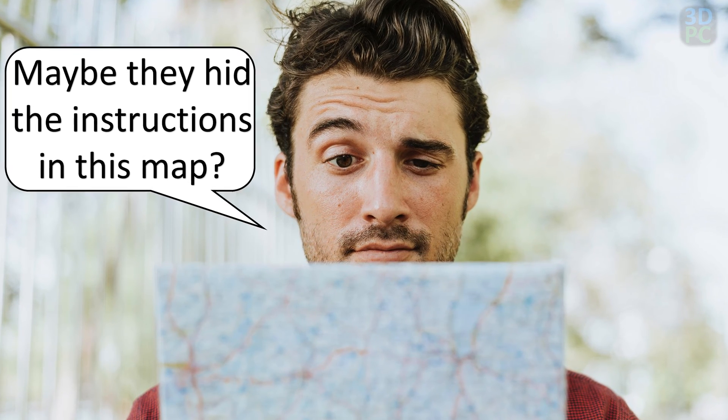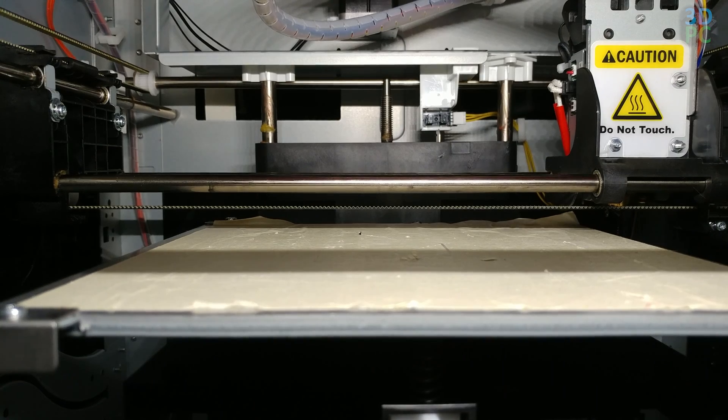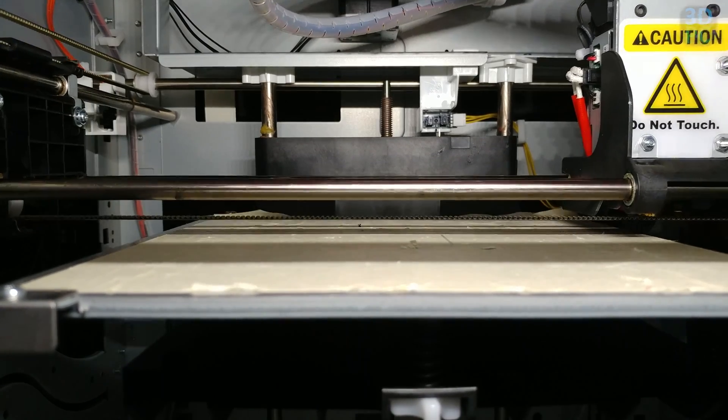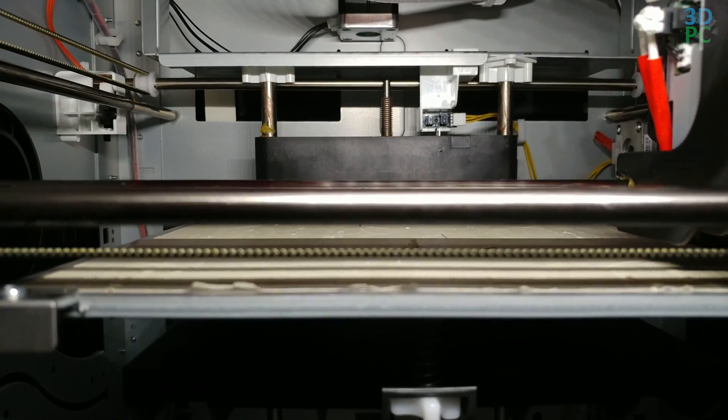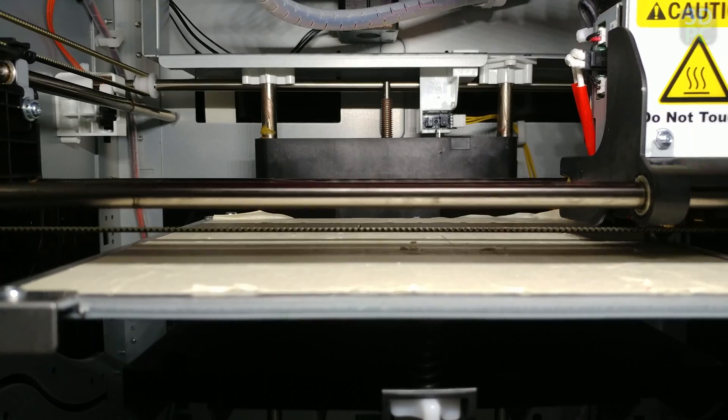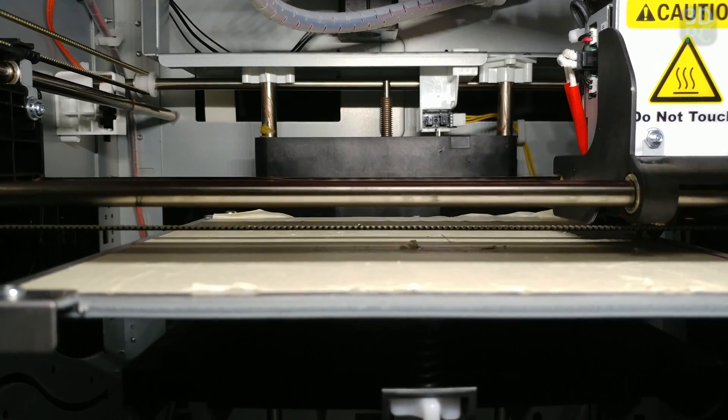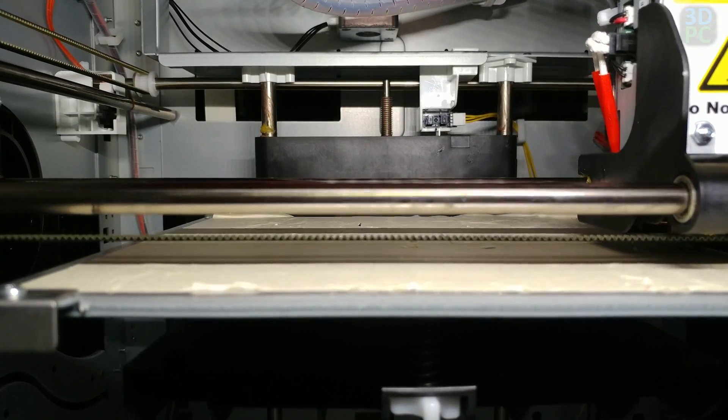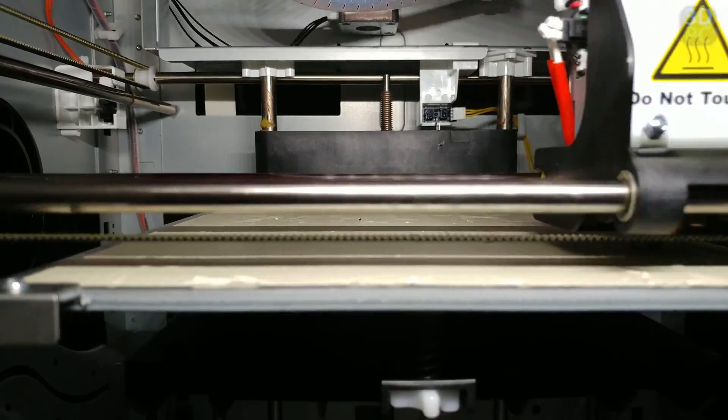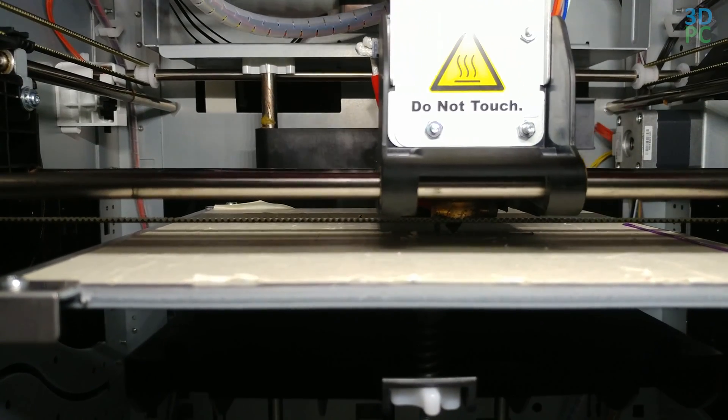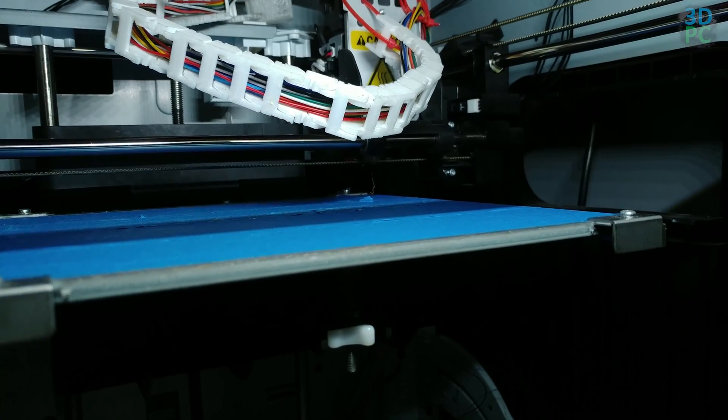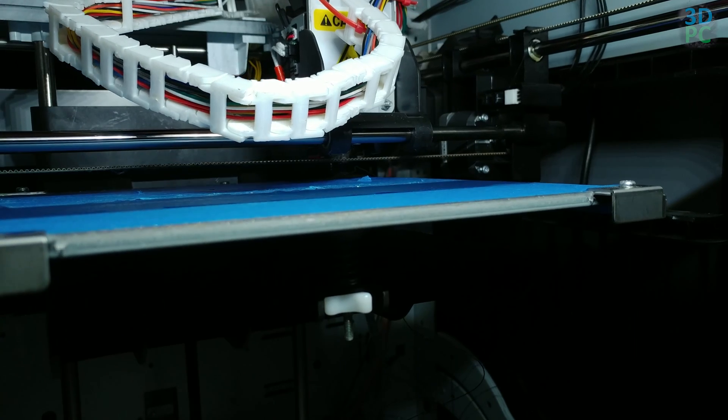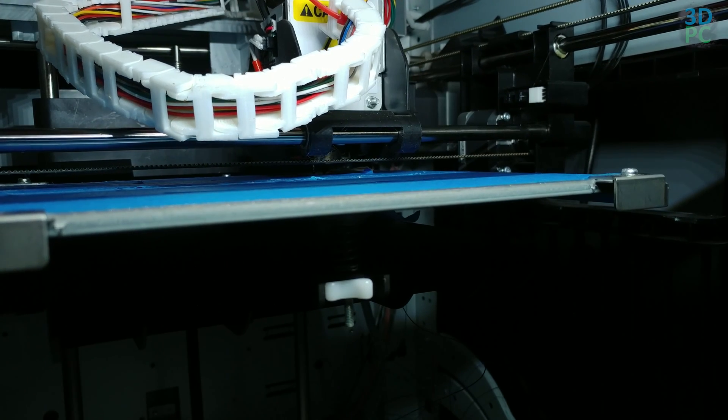So to demonstrate that it is indeed possible, here is the normal XYZ startup sequence for printing, and here's the new startup sequence now that I'm slicing with Cura.